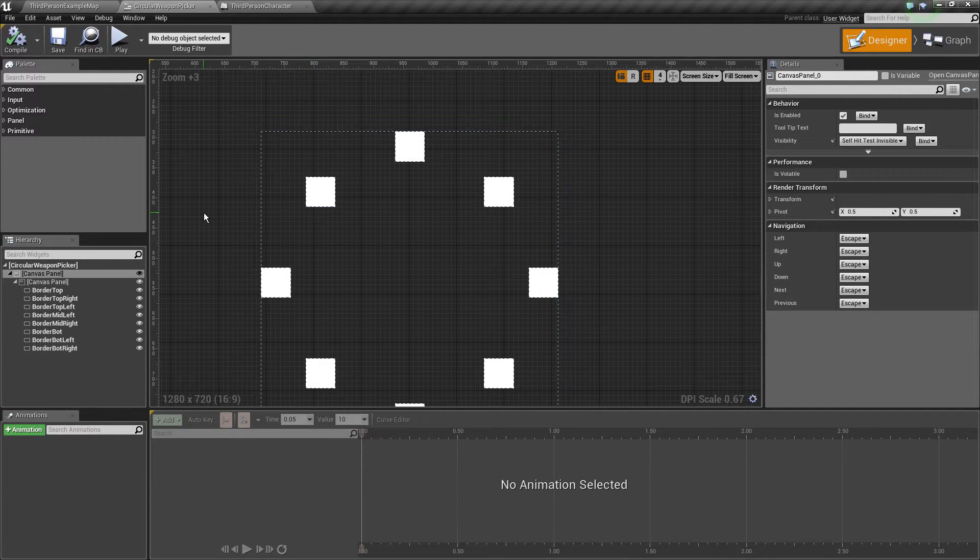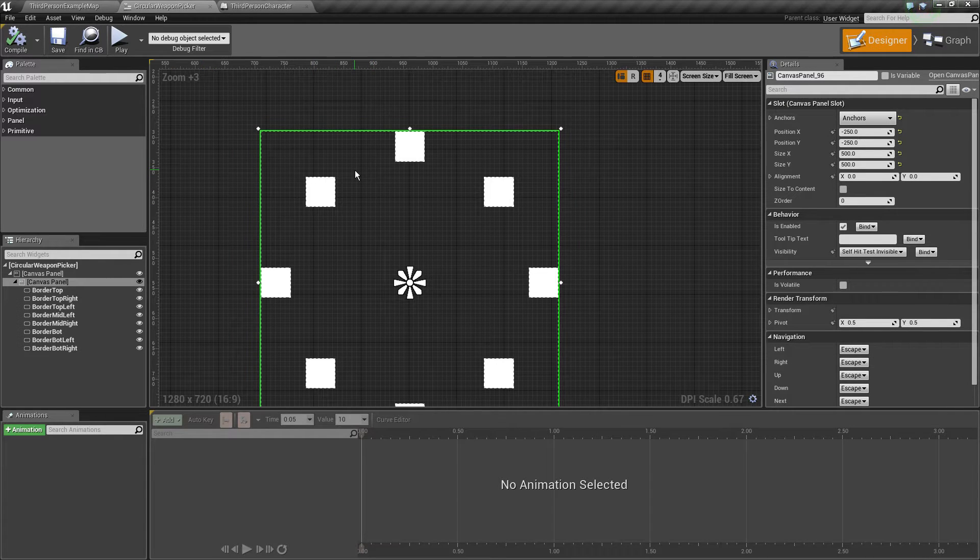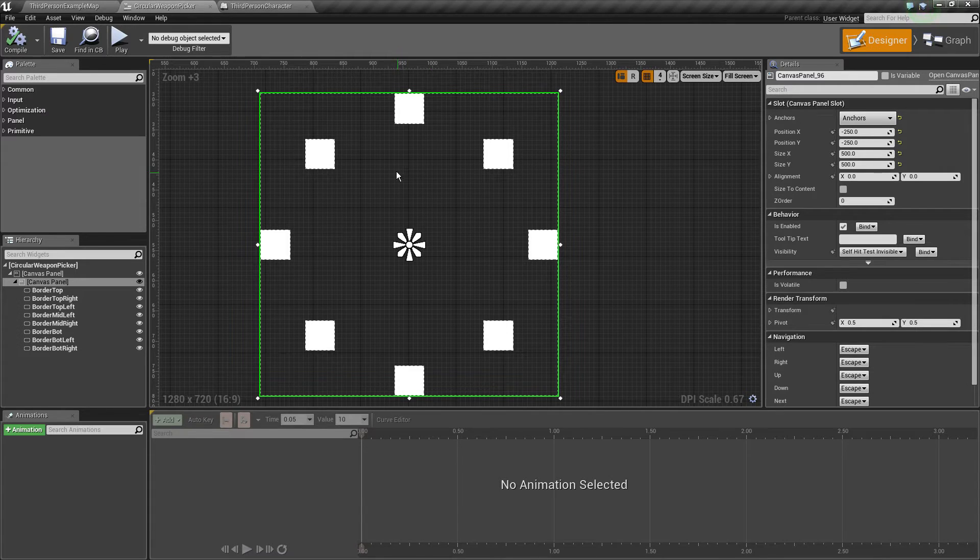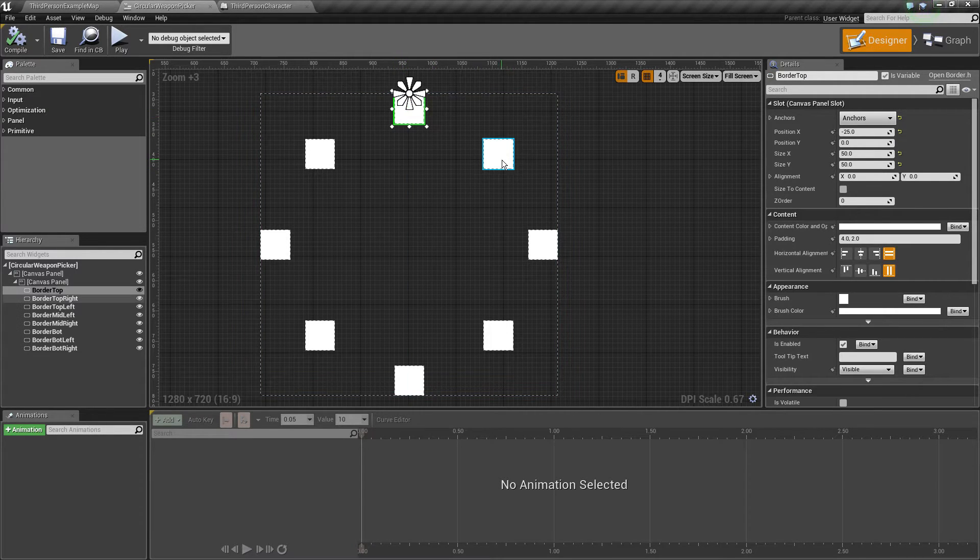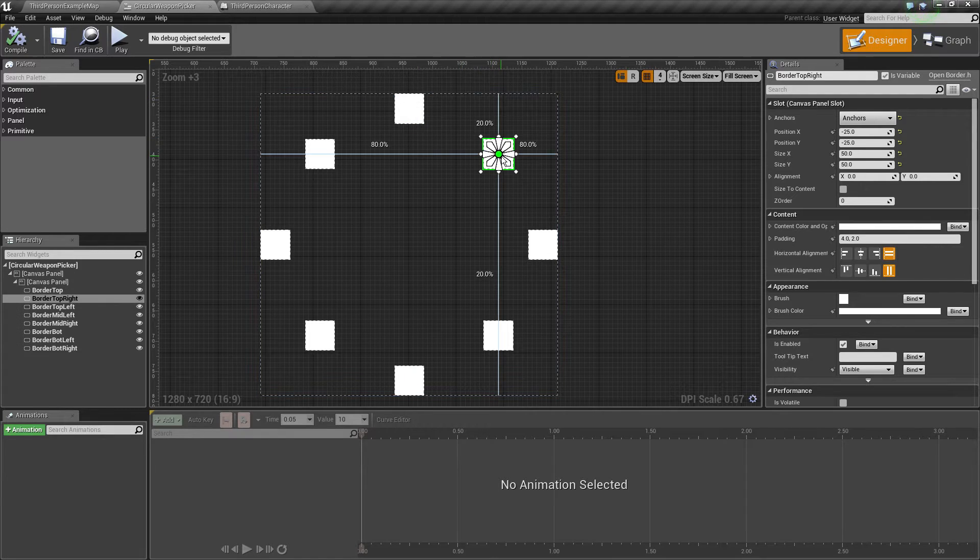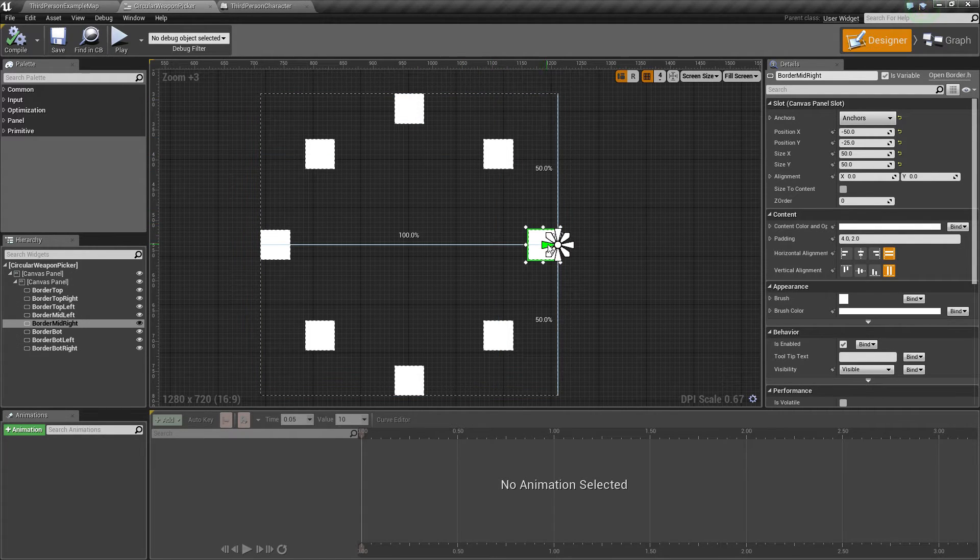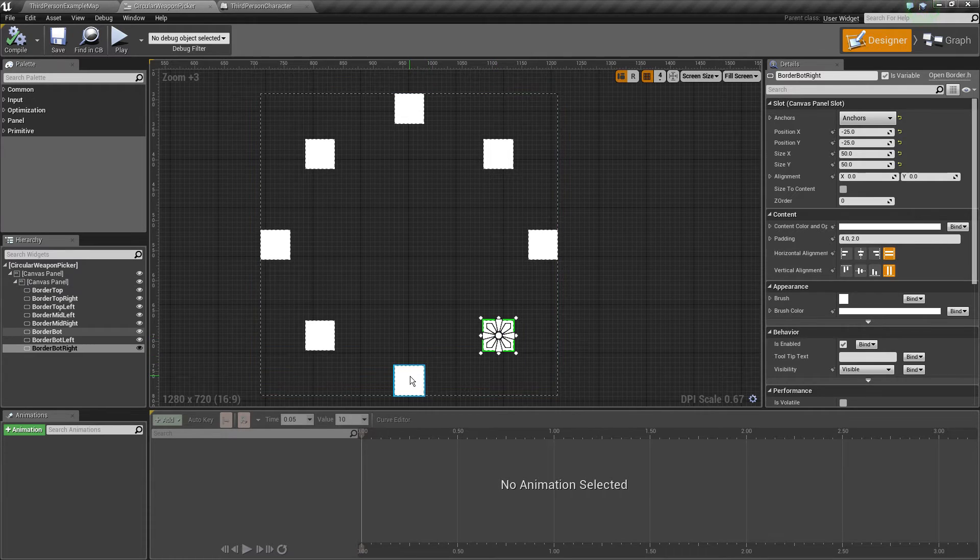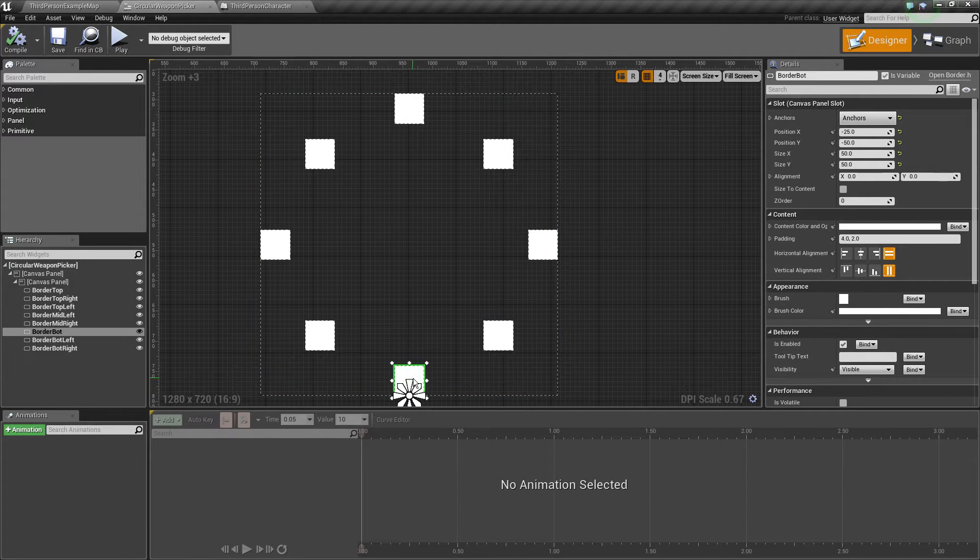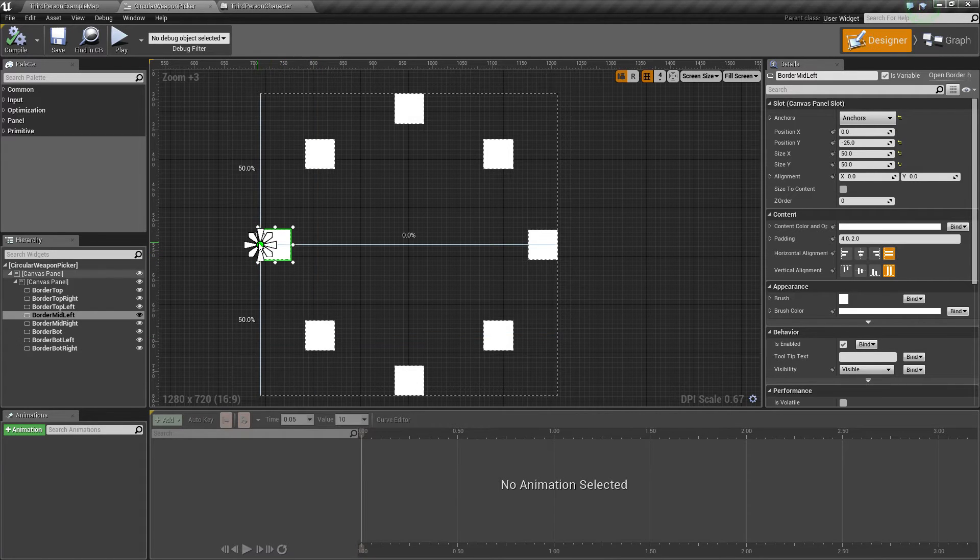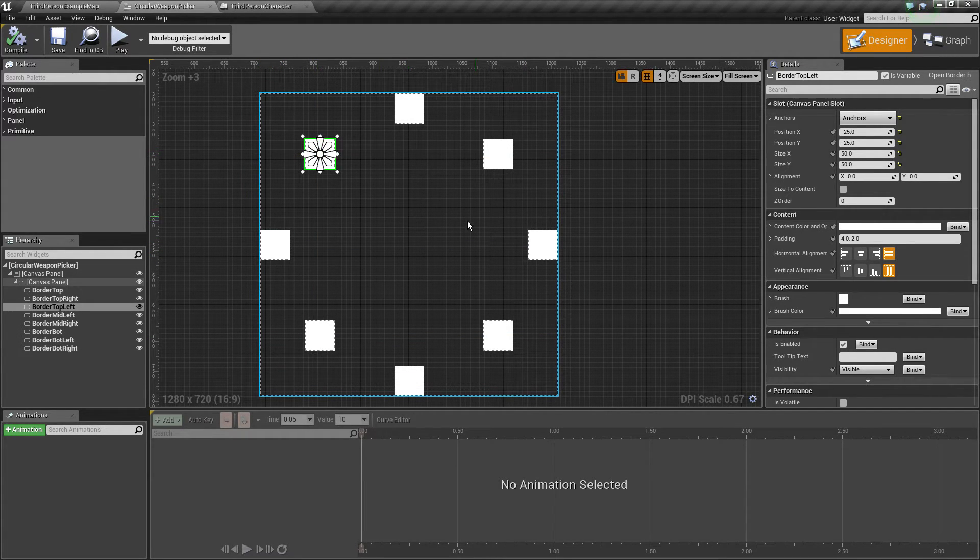Inside the inner canvas panel we've got a couple of borders, eight of them actually. Take a look at the anchor points real quick. I'll just pause the video if you want to replicate them.